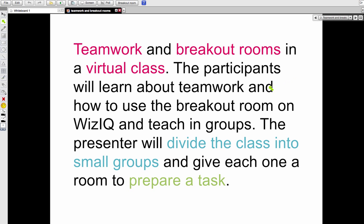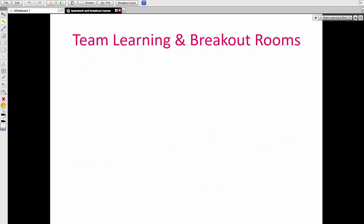Today's session is about teamwork and breakout rooms in the virtual class. The participants will learn about teamwork and how to use the breakout room on WizIQ and teach in groups. The presenter — that's me — will divide you into small groups. You may find yourself in one group, and each group will get a room to prepare a task. Every room will have a leader, and the leader will be able to do what I do right now — in other words, be in control.